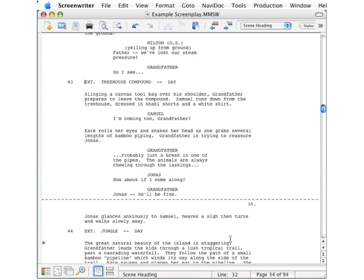And you now have a copy of your script that you can email or otherwise share with recipients who are not using Movie Magic Screenwriter version 6.